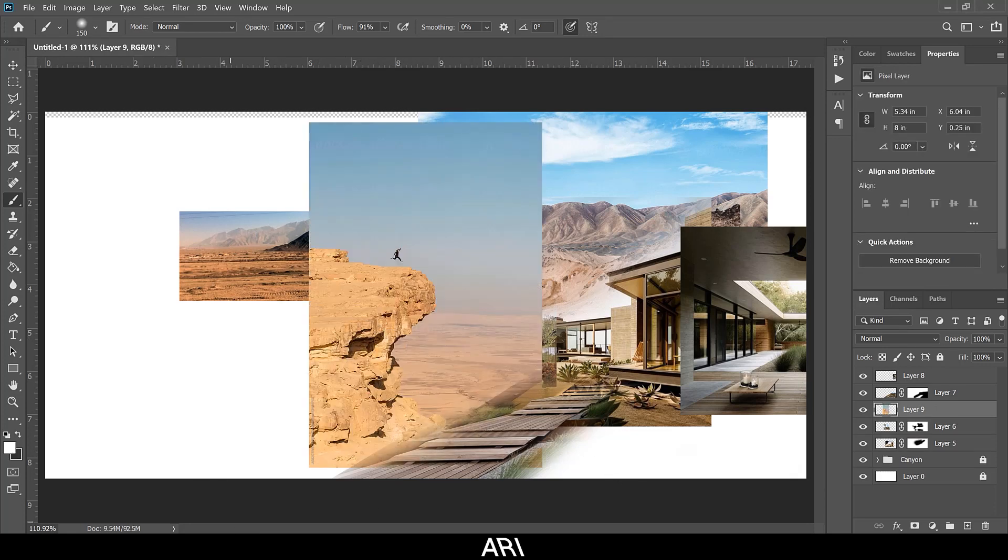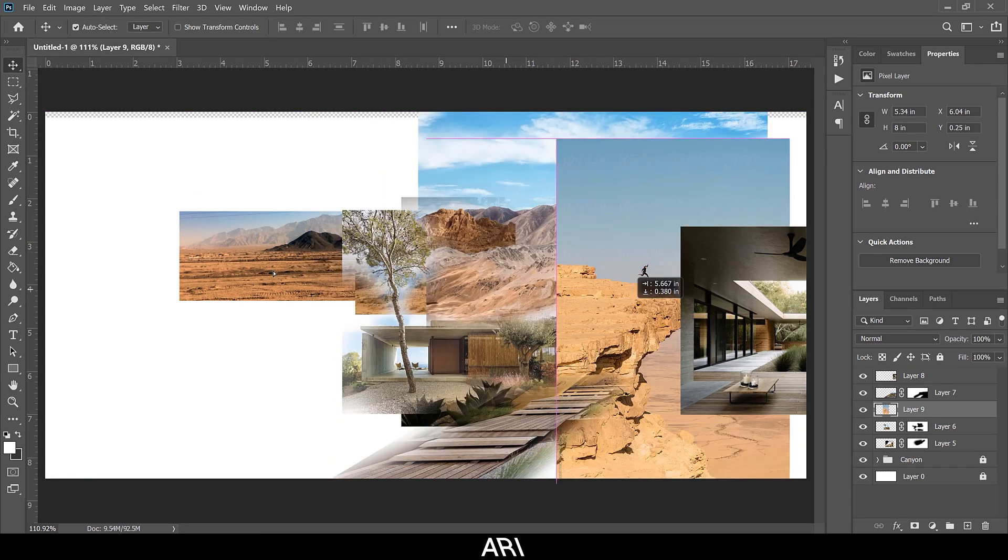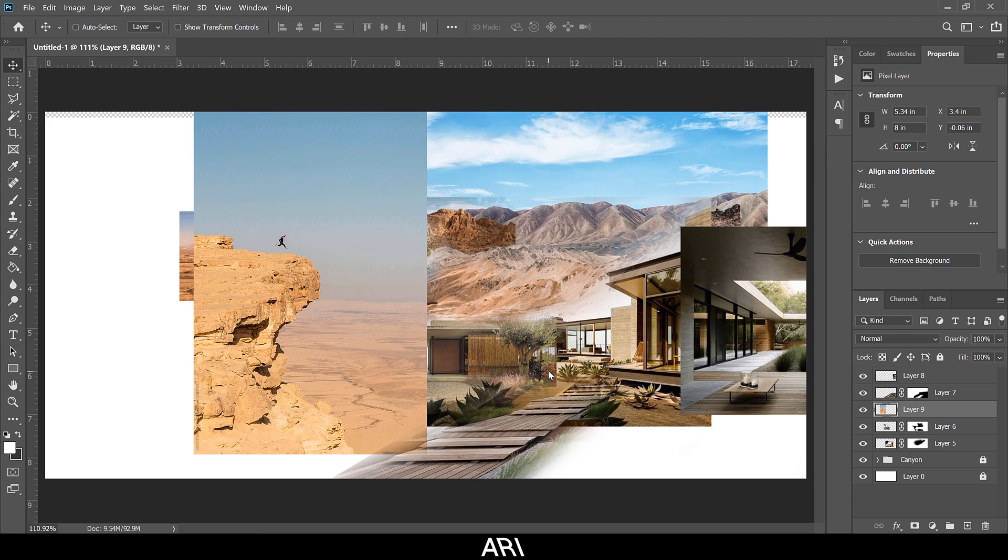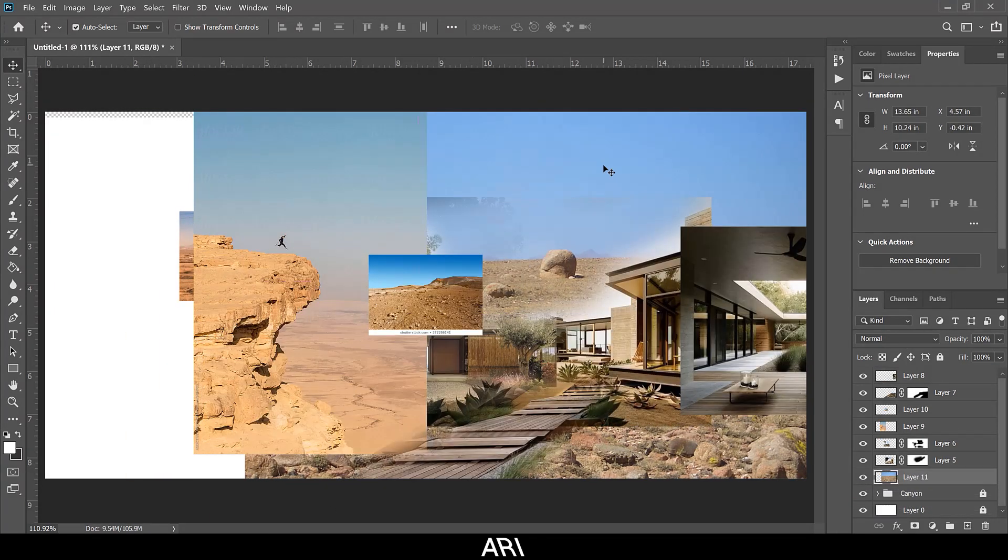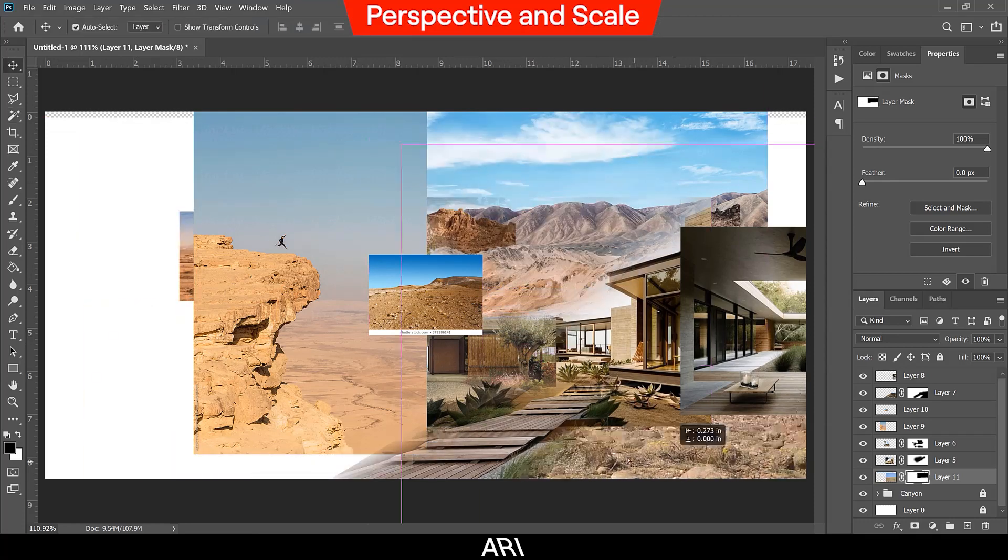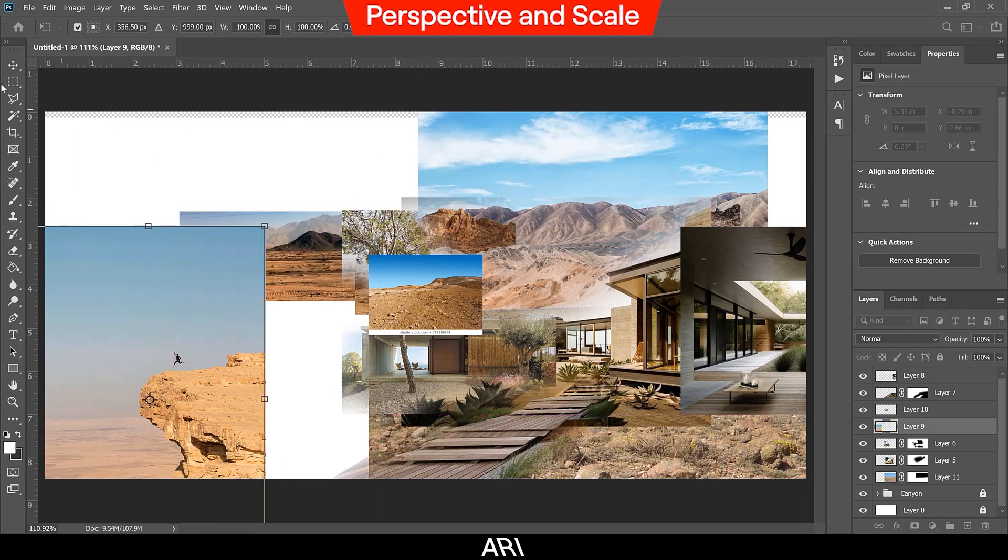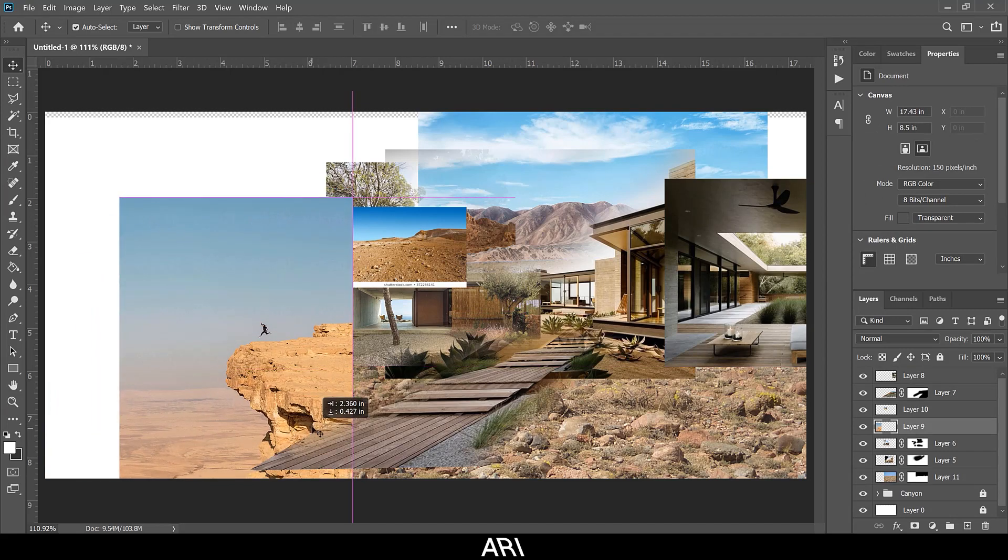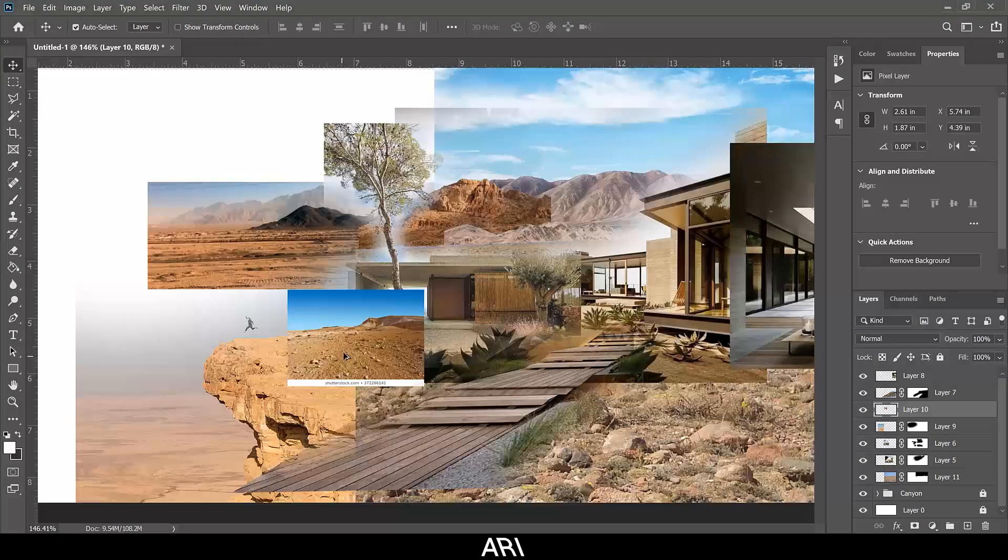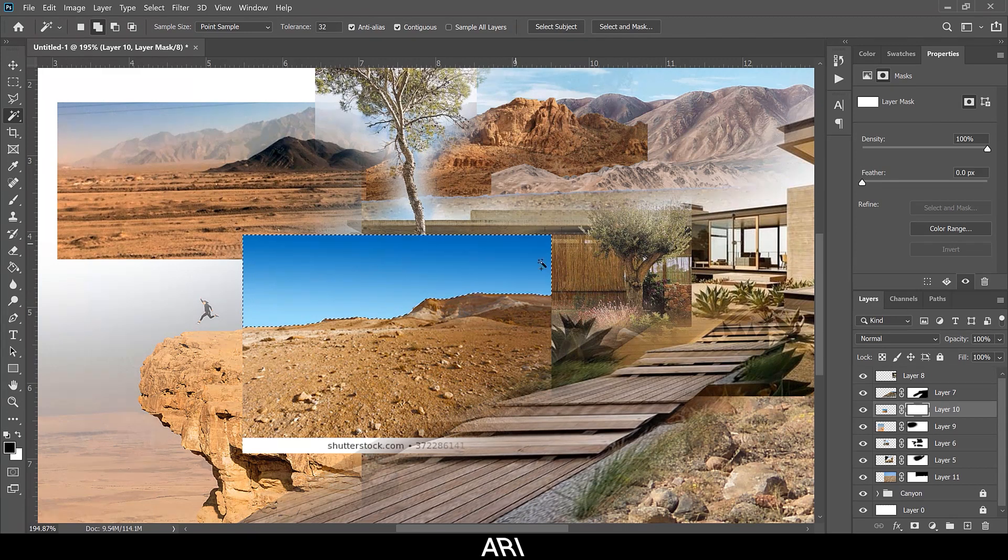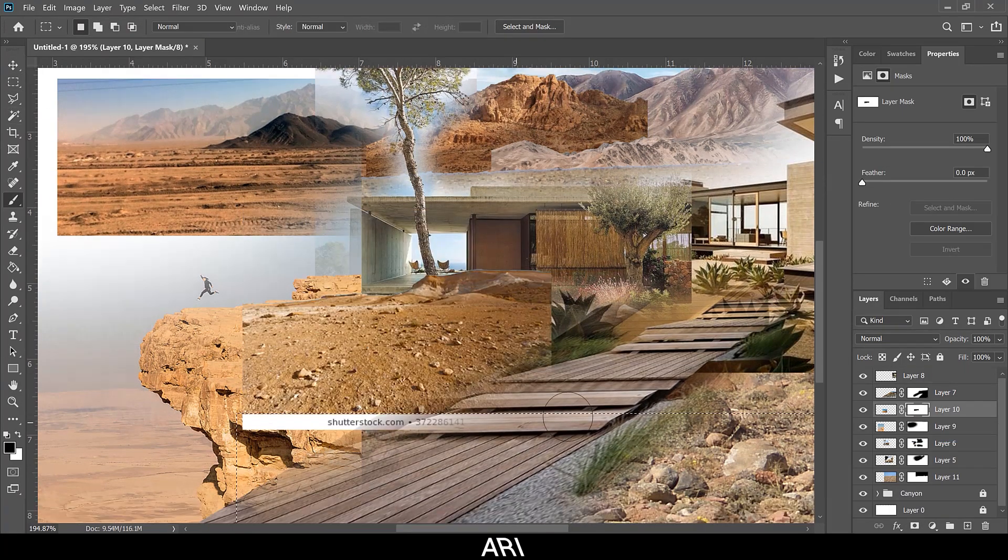I'm dropping in some more images to fill out the scene. I want to finalize the placement of most of the elements soon, since I'm nearing the 20 minute mark, and I want enough time to refine the image later. Again, I'm picking images that have similar camera angles, lighting, and environments as my scene to make the compositing process easier. In this case, they're all taken at a horizontal angle on a clear day in a rocky desert.